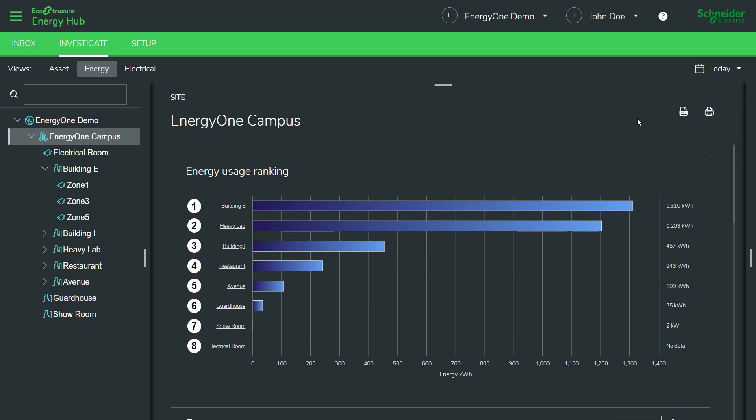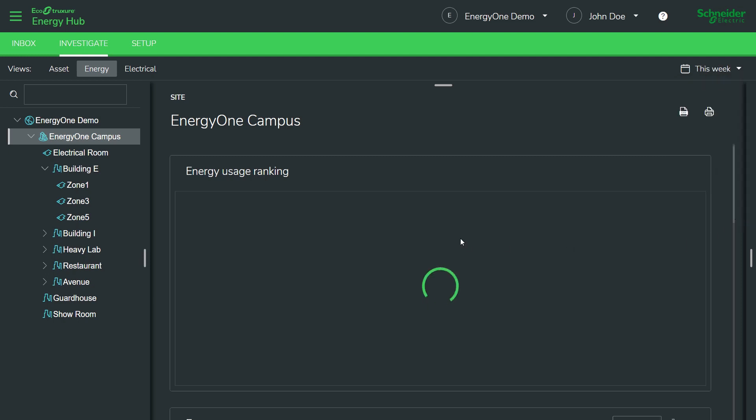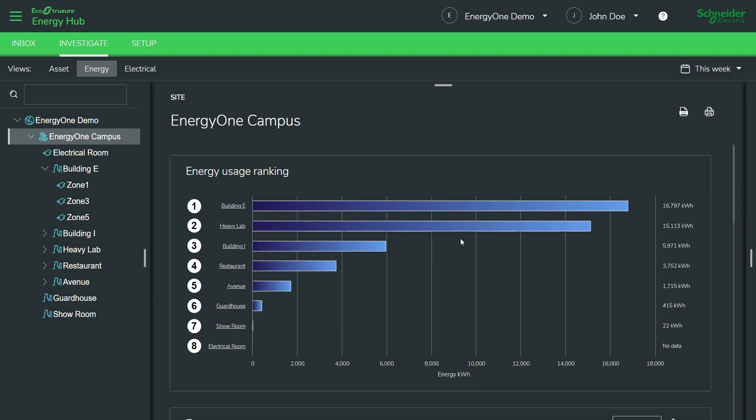Now, you can also change different periods and see the same view for that period of time. So, in this example, even if we go to week, Building E and Heavy Labs are still the big consumers in this facility.